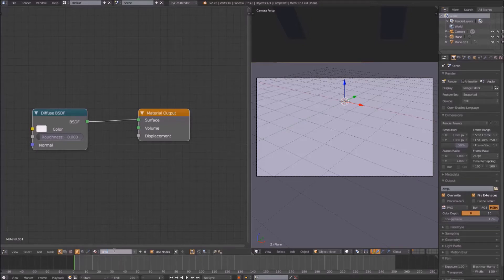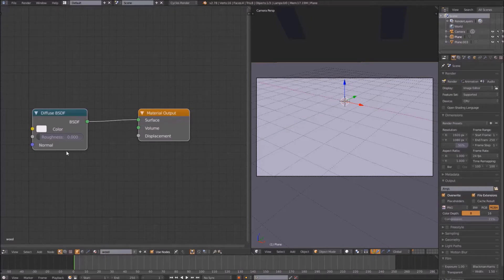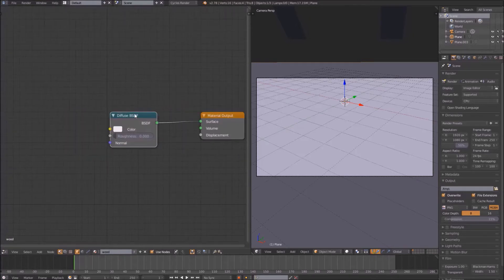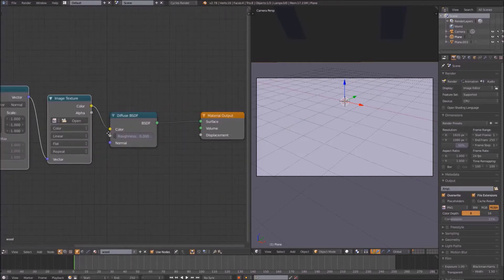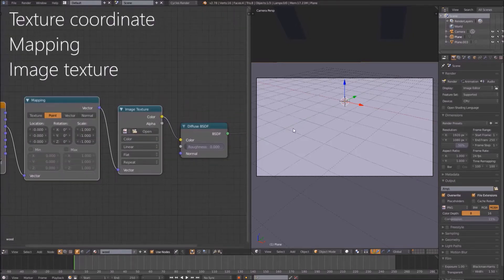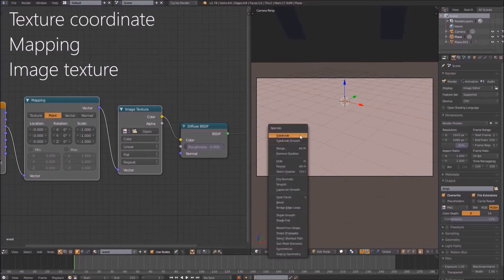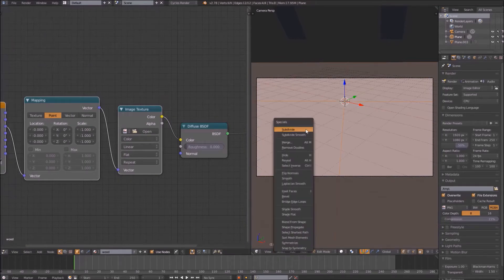Create a new texture for the wood floor in the compositor. Select the diffuse node, and click Ctrl-T if you have the node wrangler add-on. If not, just add a texture coordinate mapping and image texture node, and hook them all together from the UV output of the texture coordinate node.